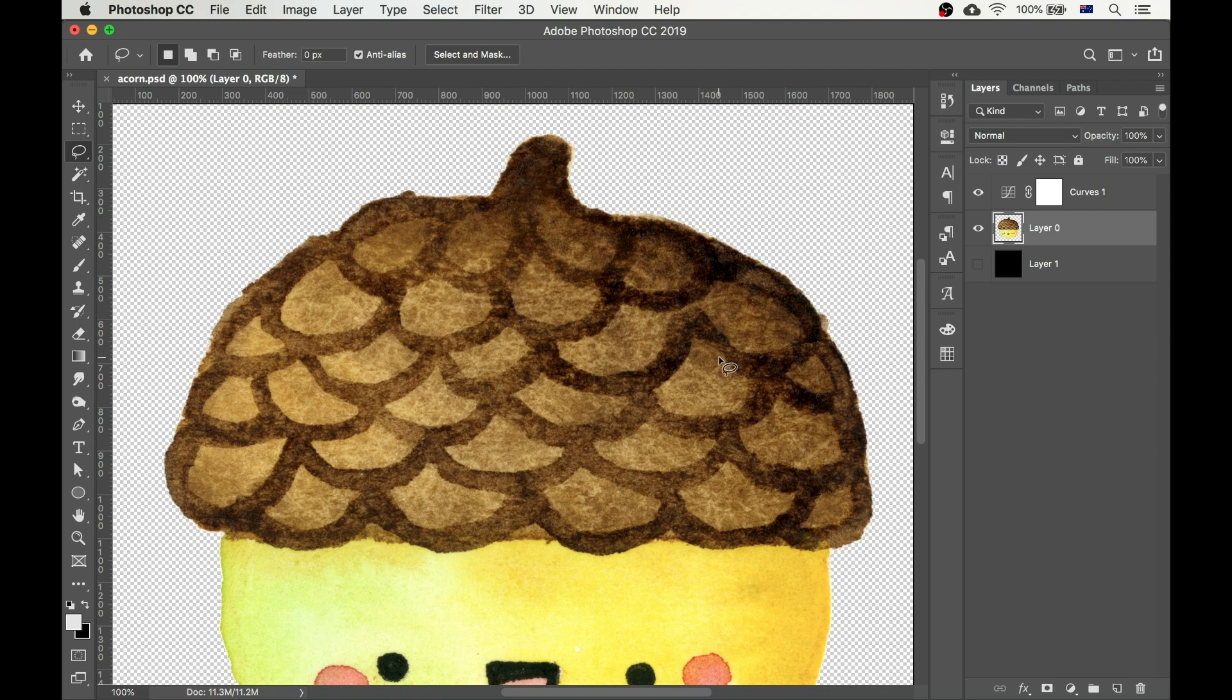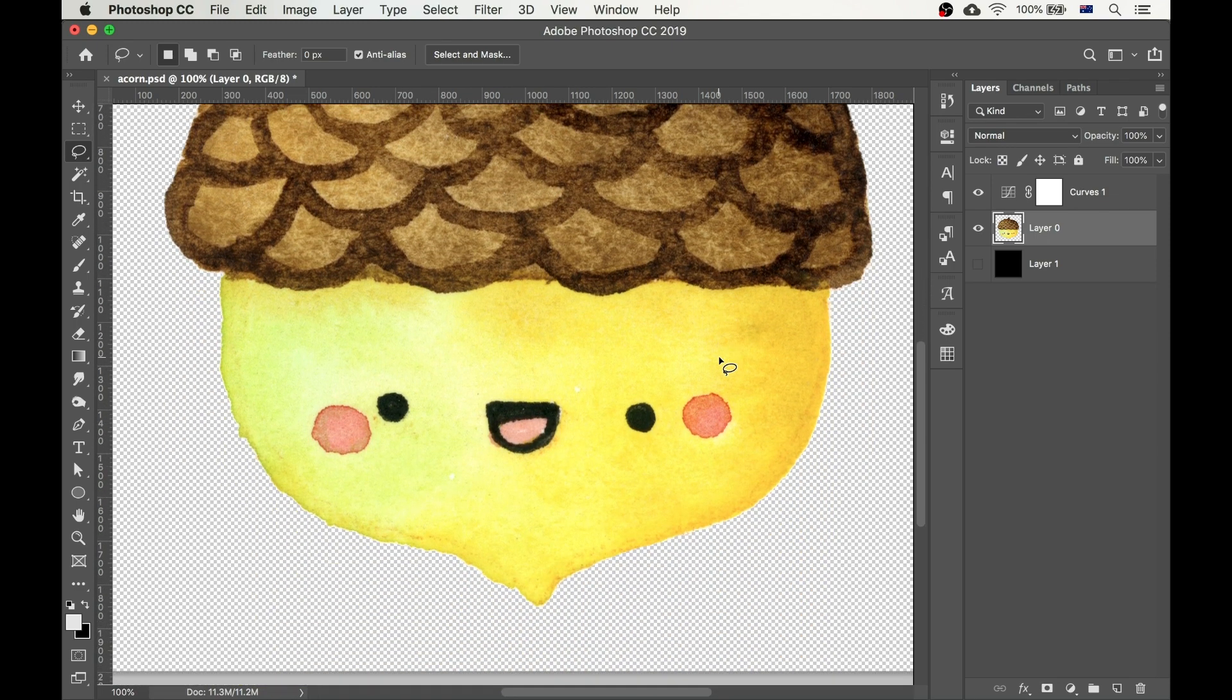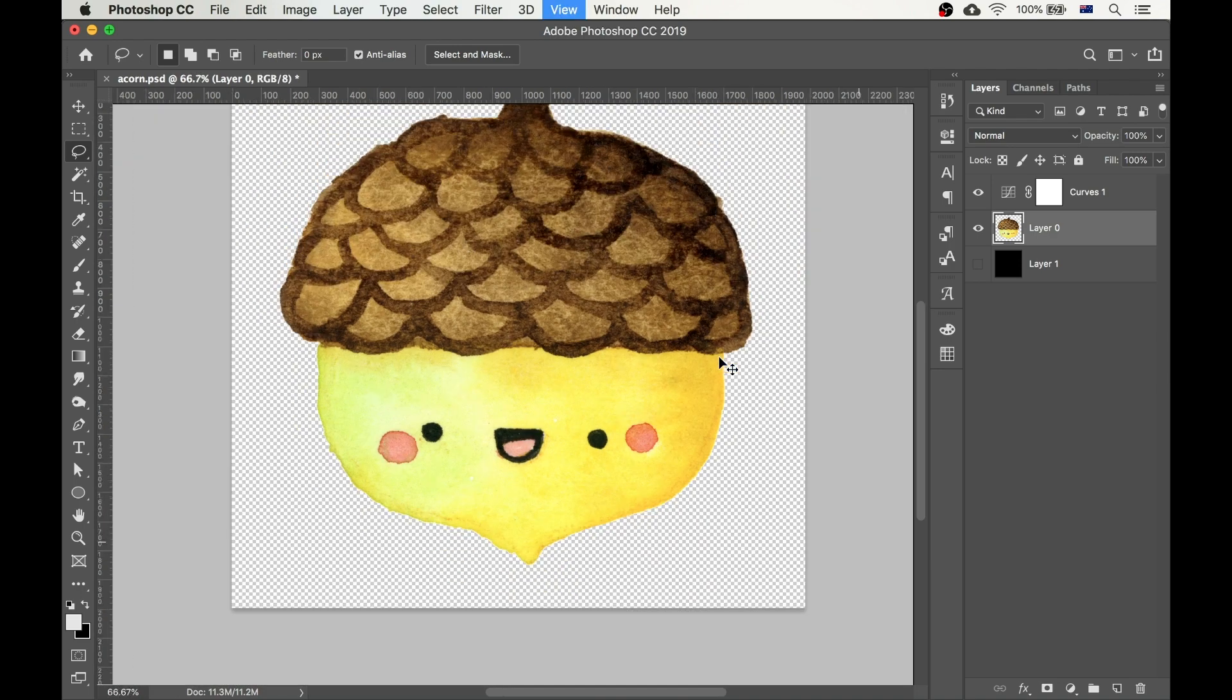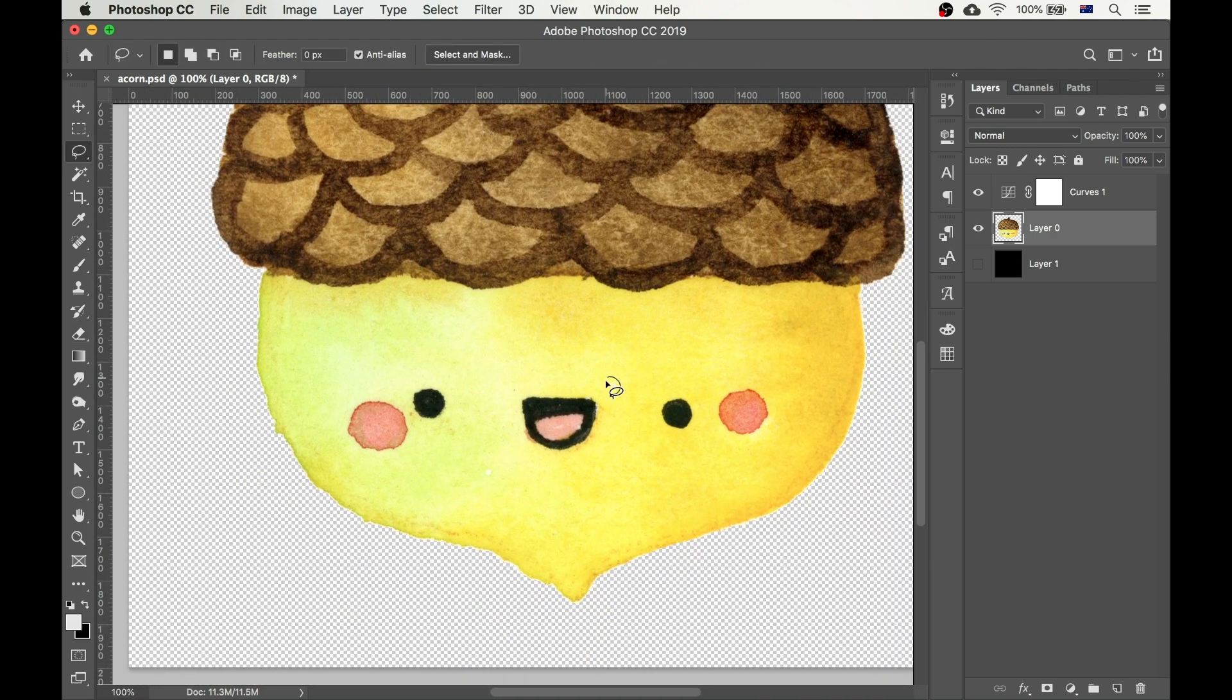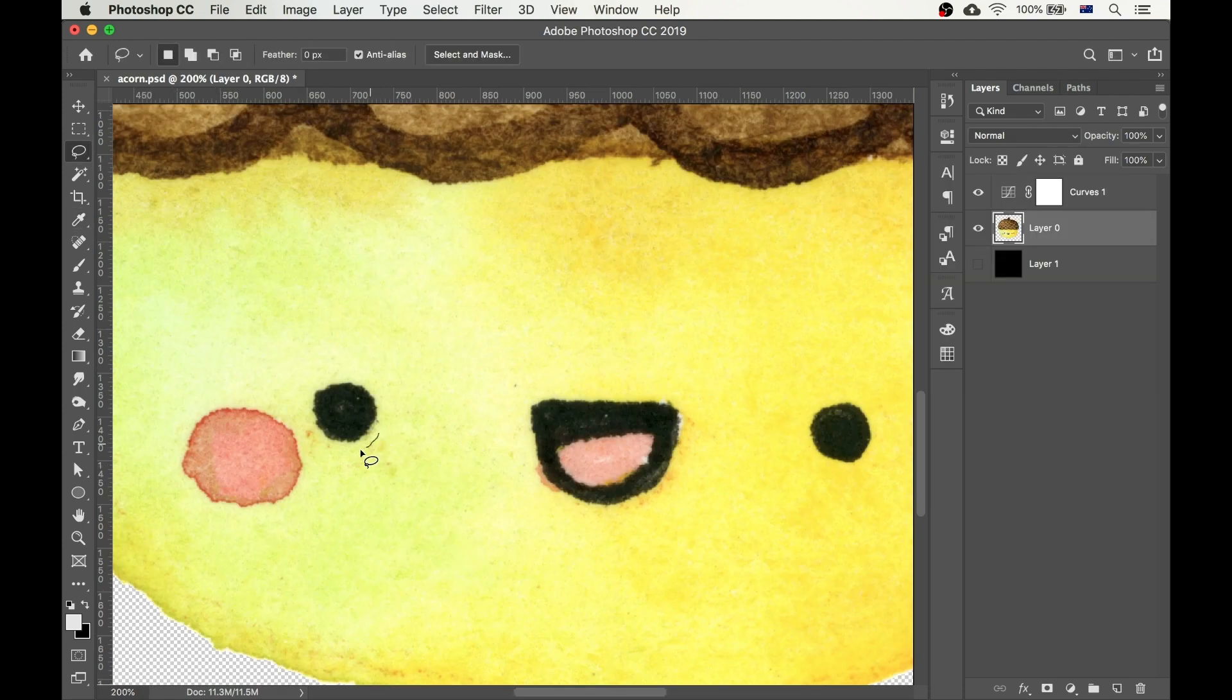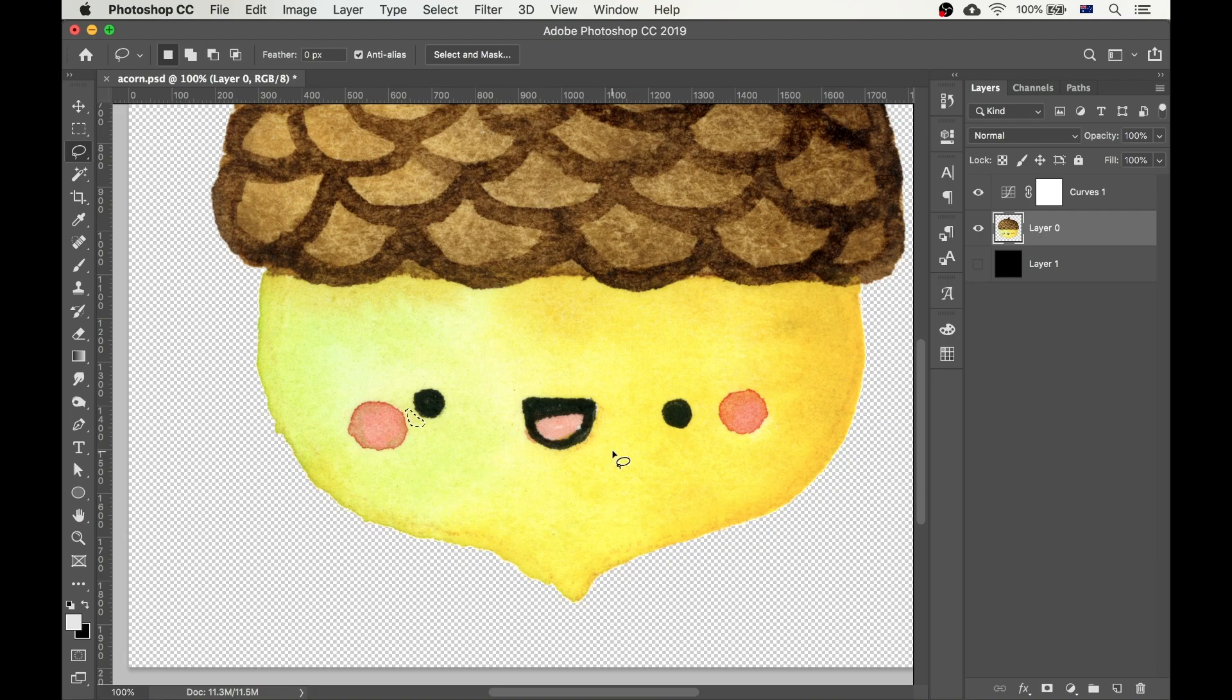Look around your image. Are there any other areas that could benefit from this treatment? I can see some pencil lines coming through so I'm just going to remove them. Okay, all good.